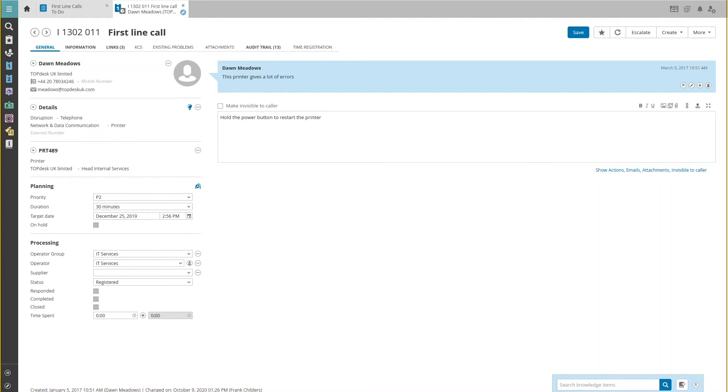To do this, add a solution to a repeat question in the action field and save the call.